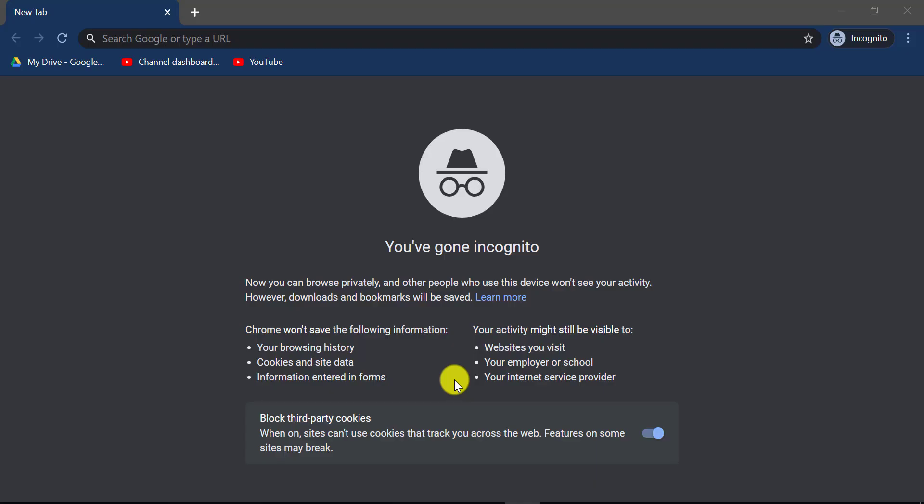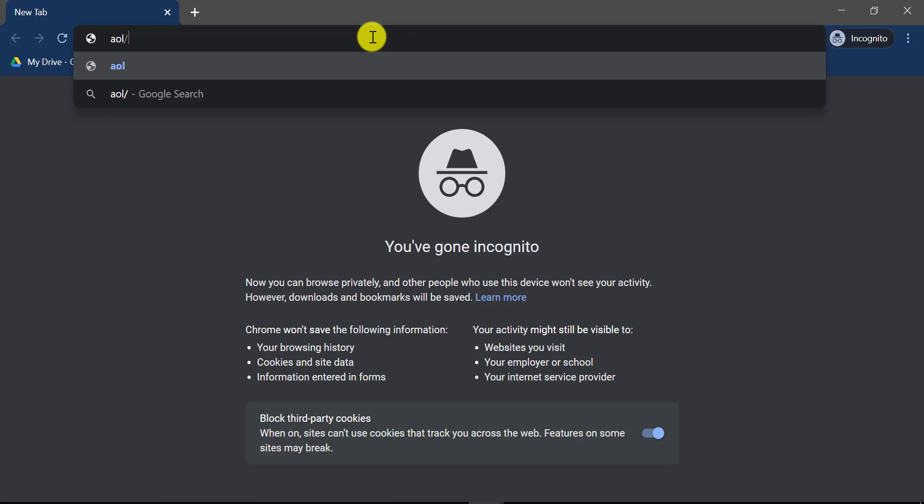First of all, go to any web browser on your mobile device or your desktop and in the web address bar, type in AOL.com and hit enter.